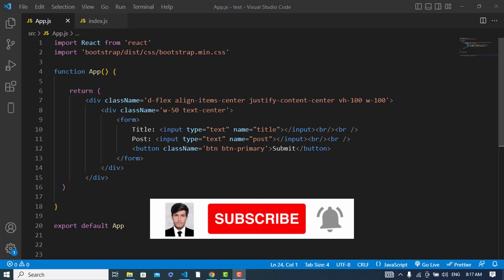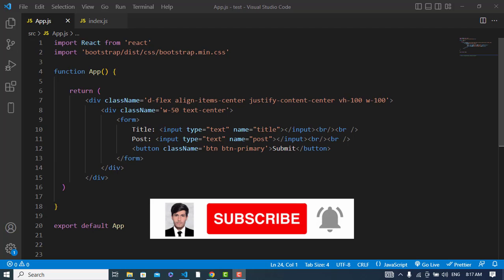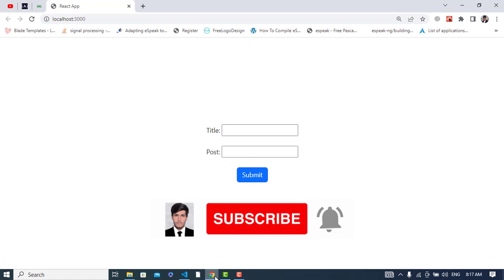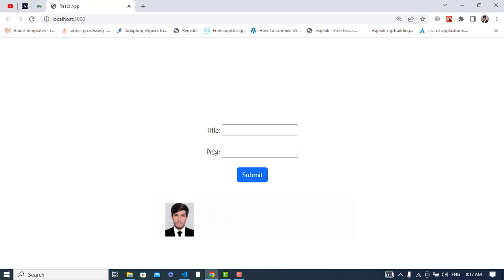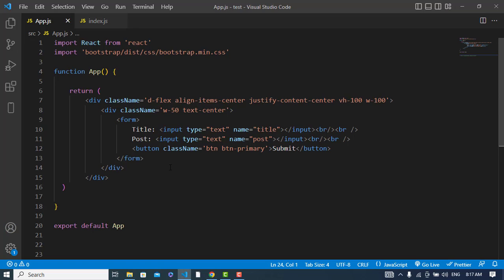Hi everyone. In this video we will make a POST request using the Axios library with React.js. I have already created this design, so we will input data here, then we will click the submit button to post the data with Axios.